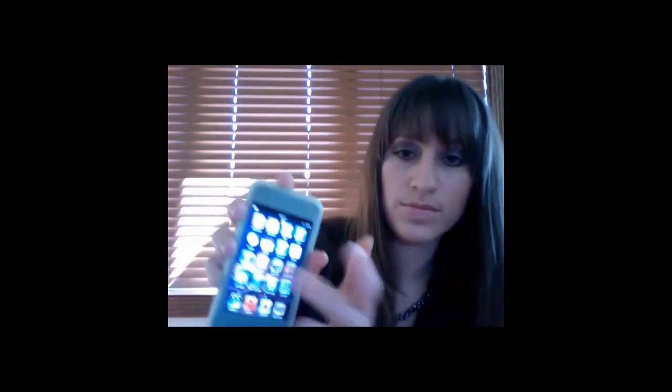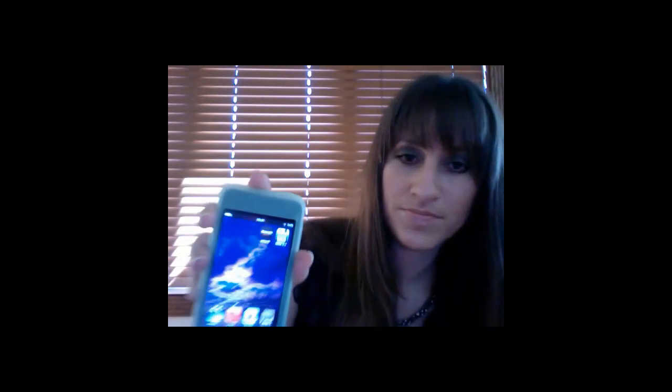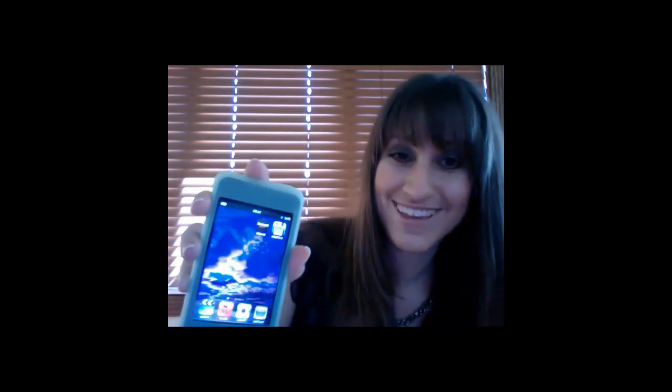We'll close out of it — and bada bing bada boom, this is our new wallpaper. Nifty, huh? And all of that without having to jailbreak your iPod.